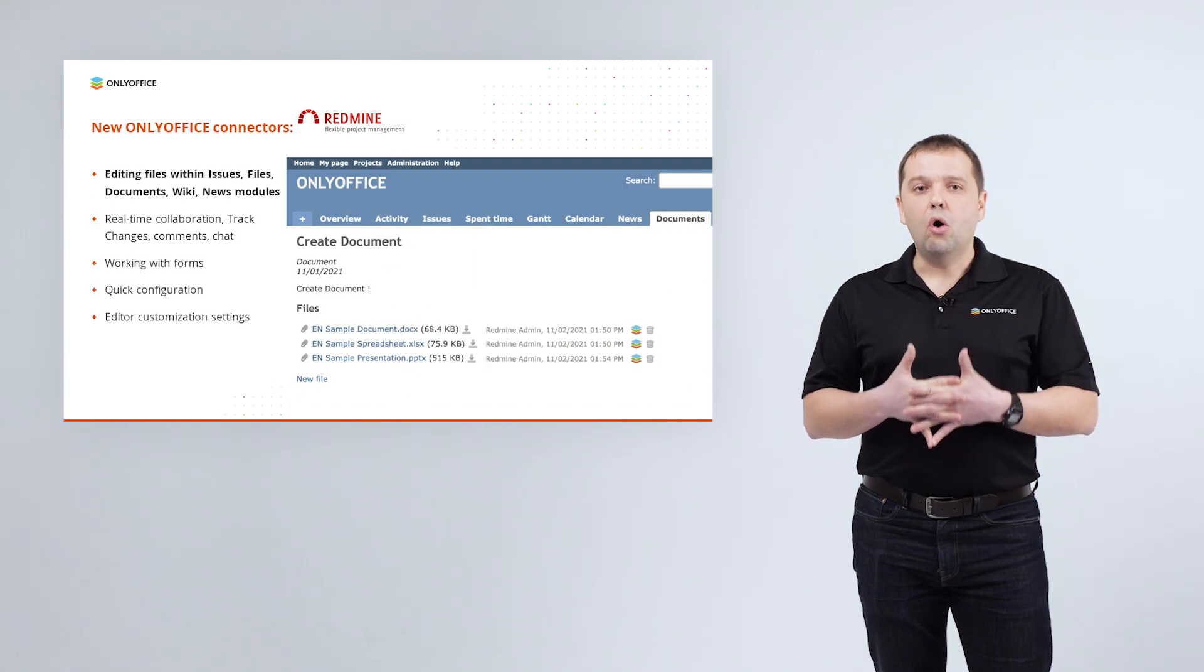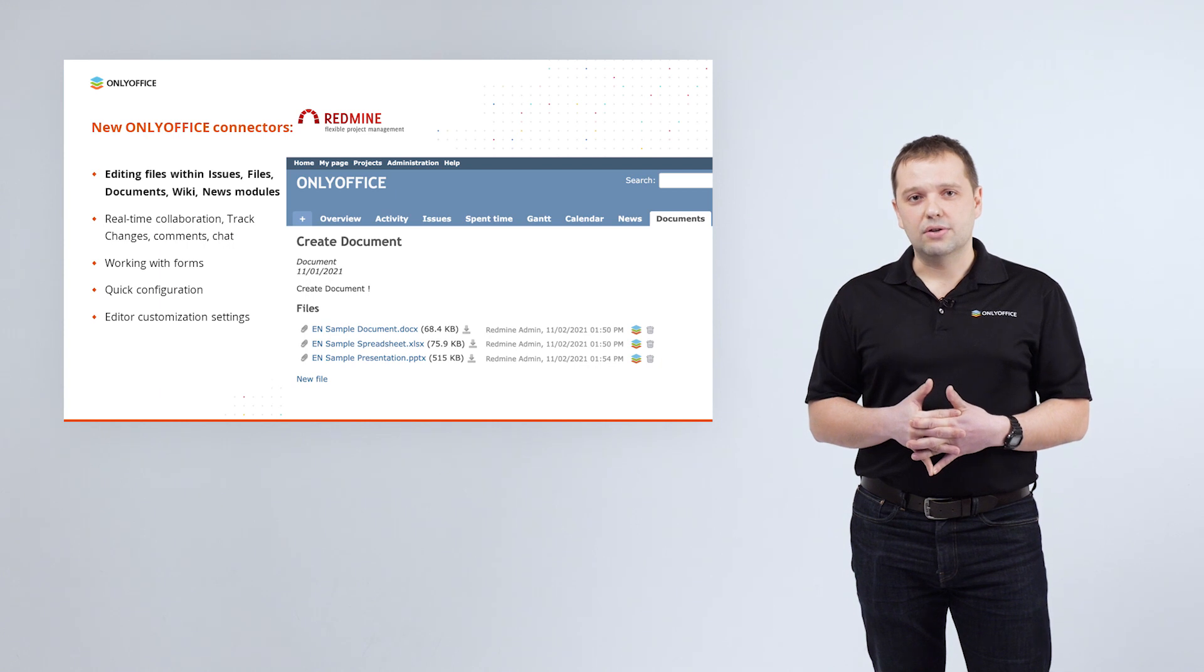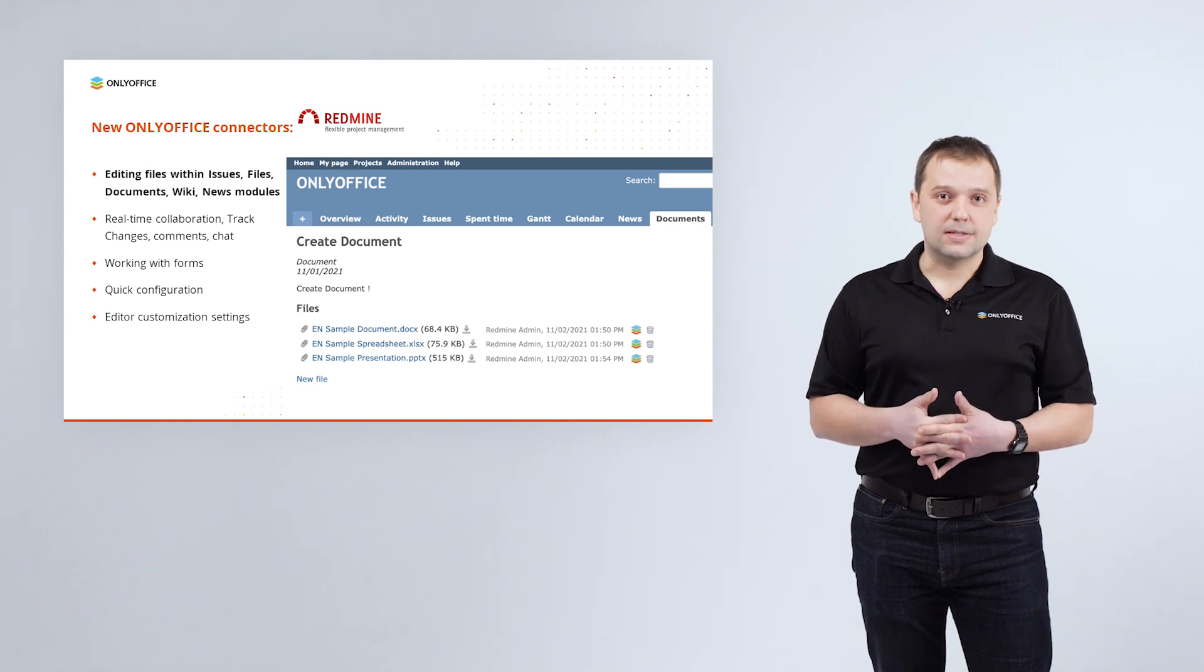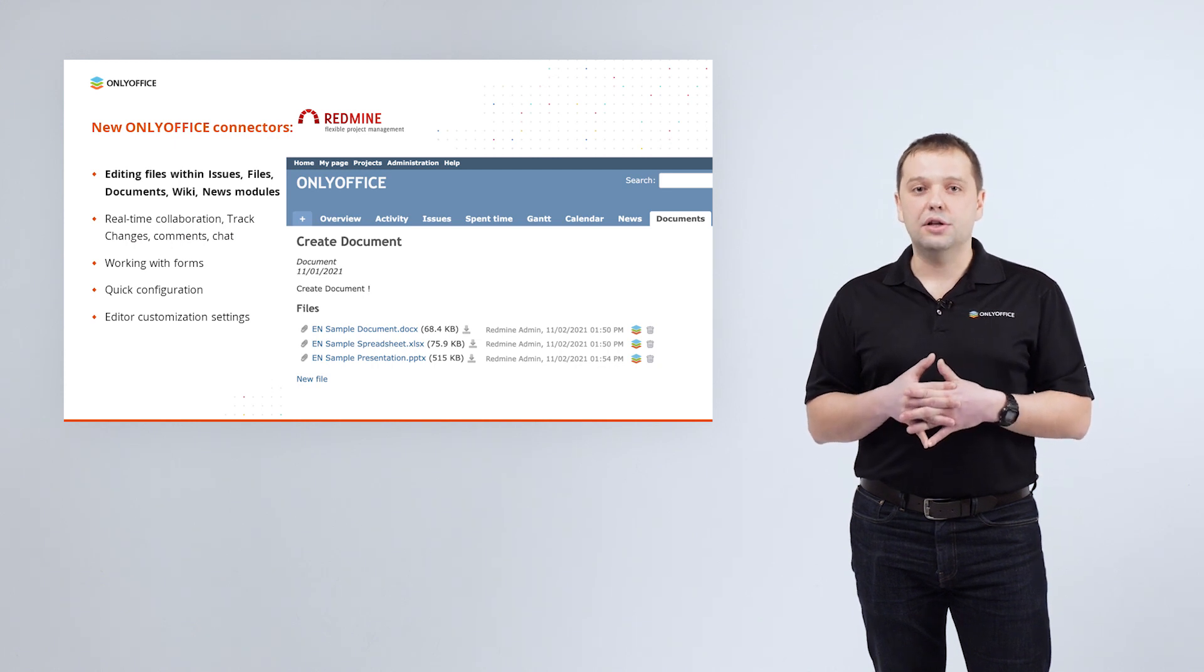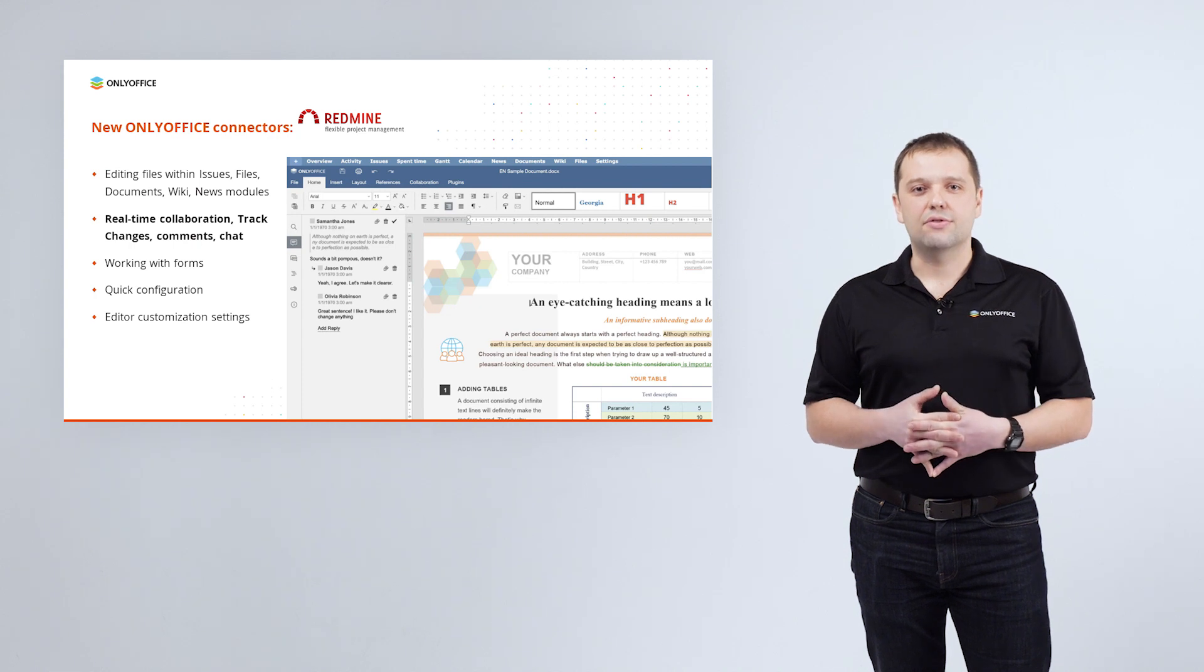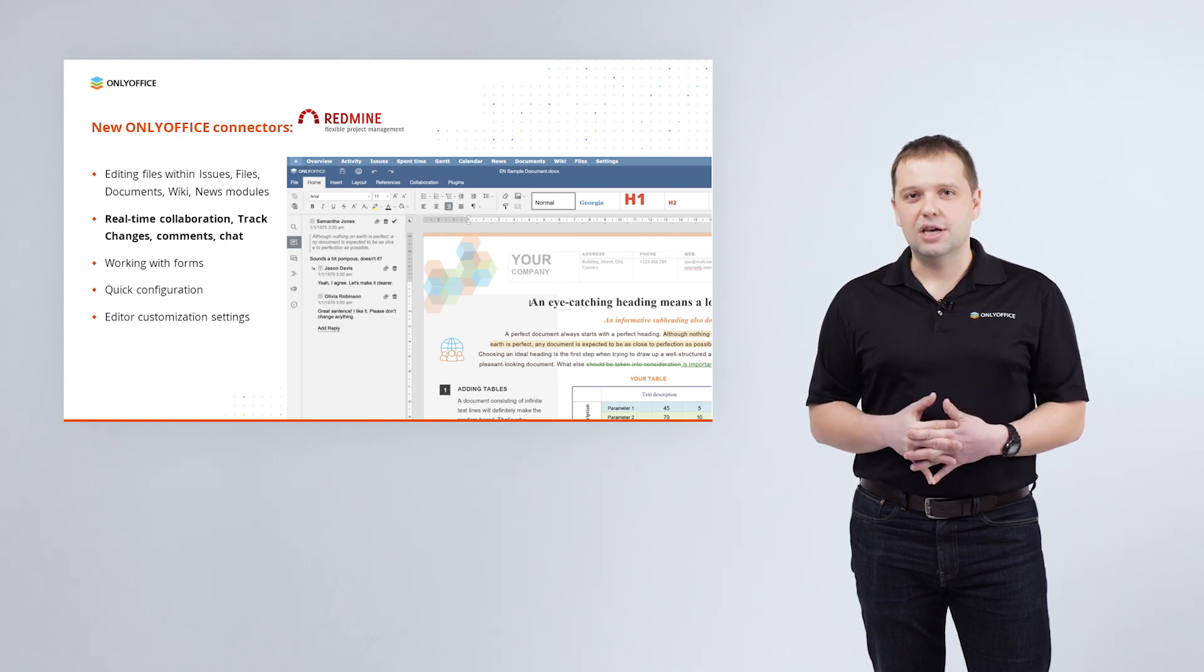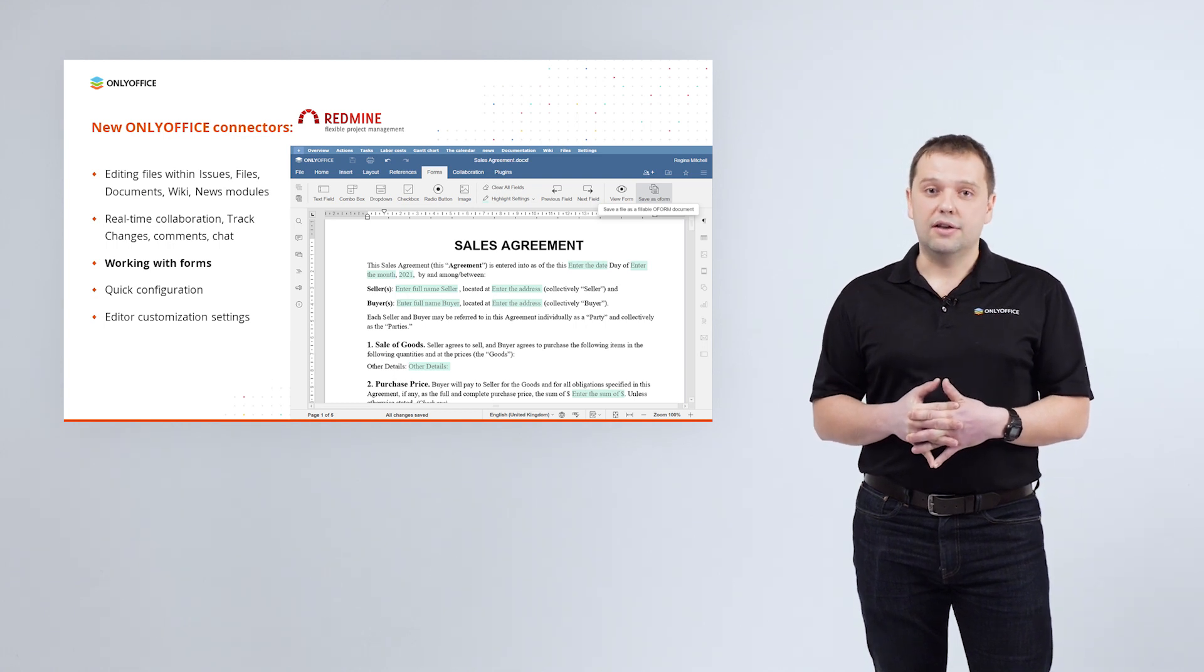Connector for open-source project management and issue tracking tool RedMine is another new application built by ONLYOFFICE team. It allows opening text documents, spreadsheets and presentations uploaded to the issues files, documents, wiki or news modules within RedMine for editing and co-editing. For each module, the access rights depend on the user role permissions. Among collaboration features, you will find the real-time paragraph-locking co-editing modes, track changes, commenting and communication via document chat.